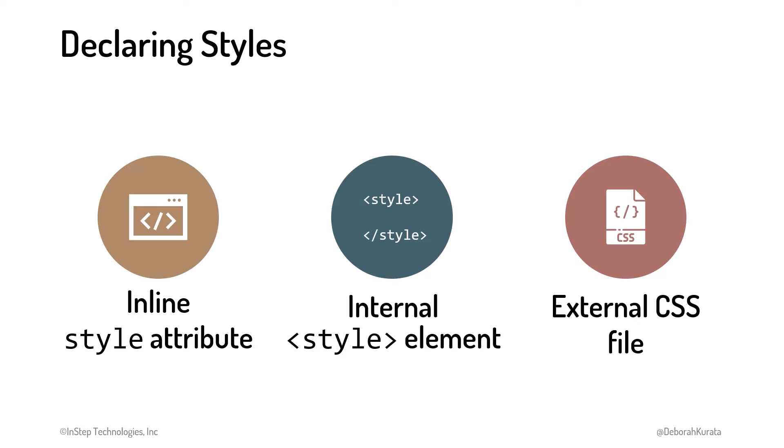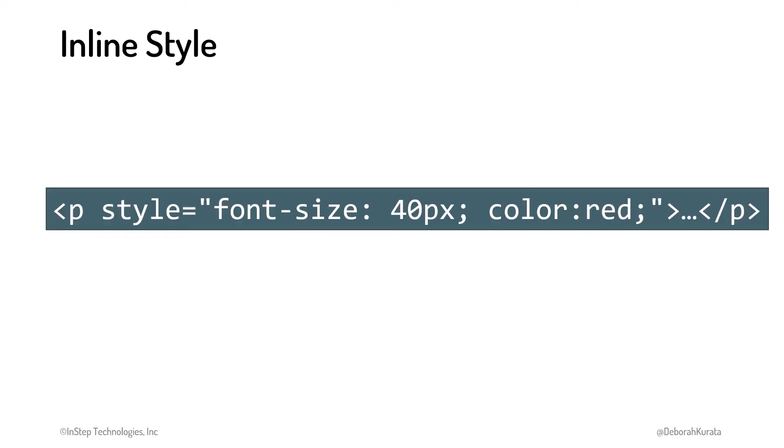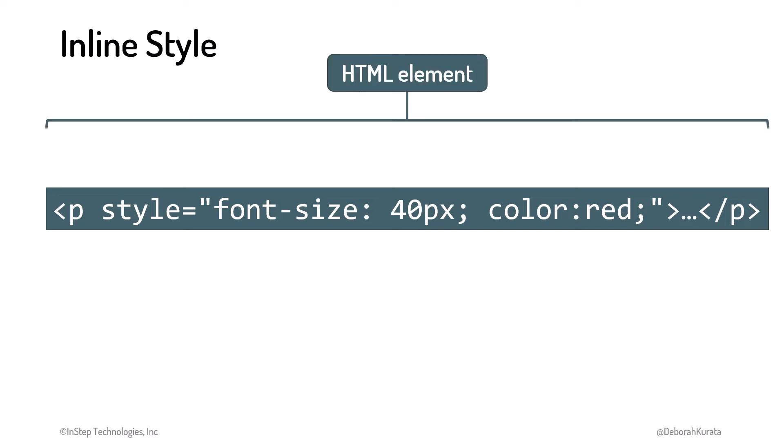Let's look at inline CSS first. An inline style is added directly to an HTML element. That way it's clear which element we're styling, so we don't need a selector. In this example, we're styling this p, or paragraph, element.